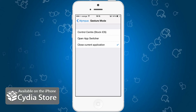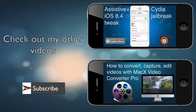It's worth every penny. It's in the BigBoss repo and the name is Olympus. Hope you guys enjoy it. If you like my videos, check out my other videos on this channel, and if you want to stay up to date with everything I do, just hit the subscribe button and you'll get notified of the latest updates.